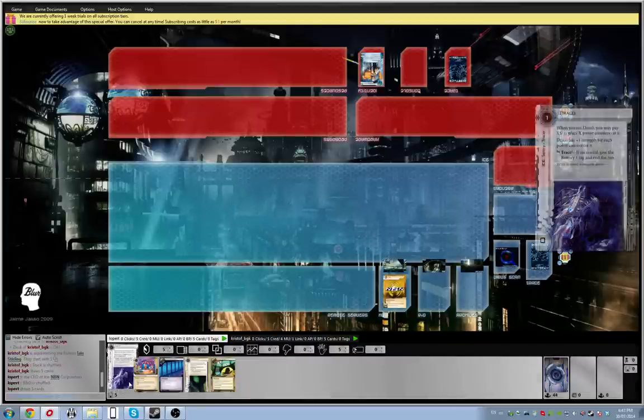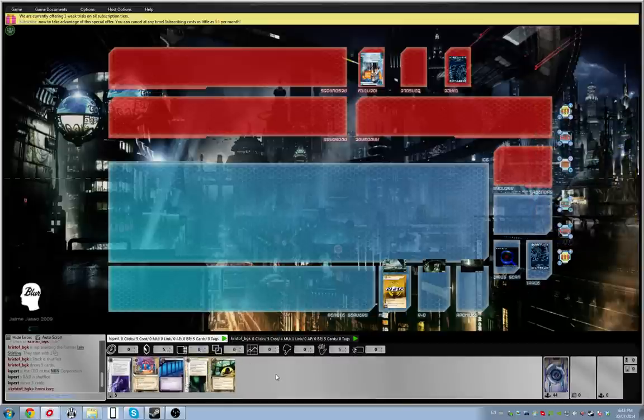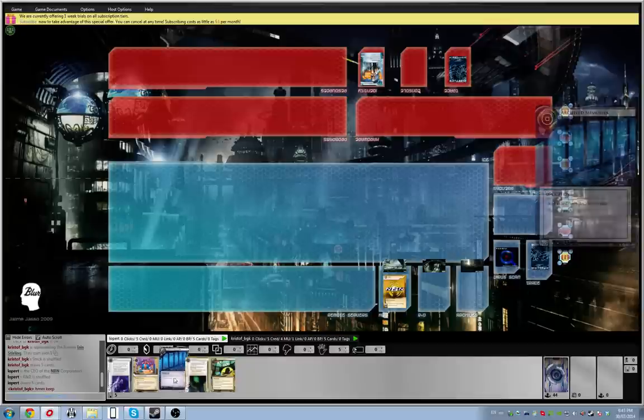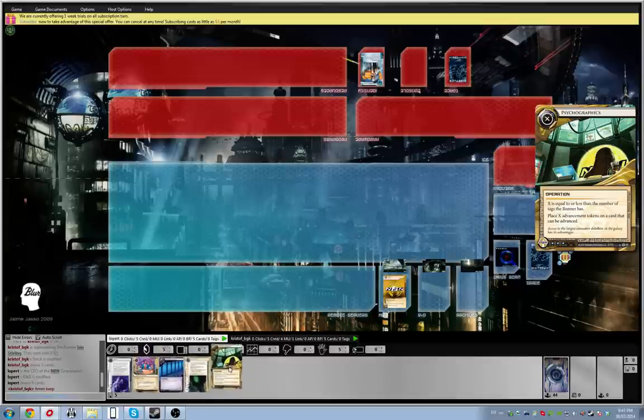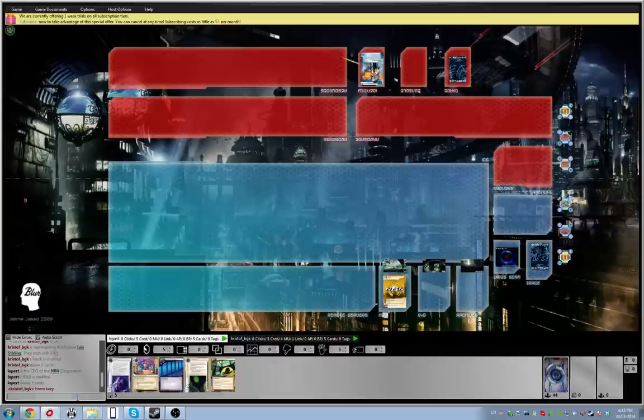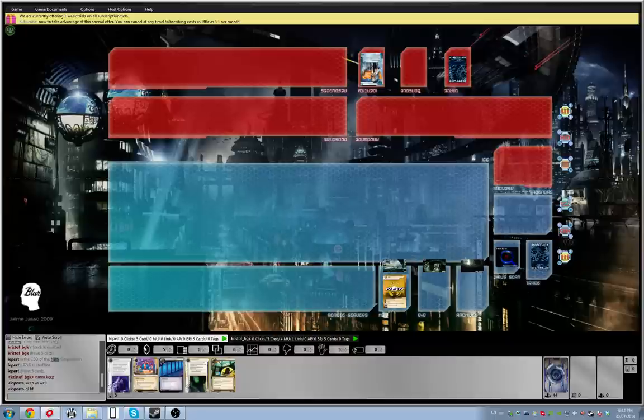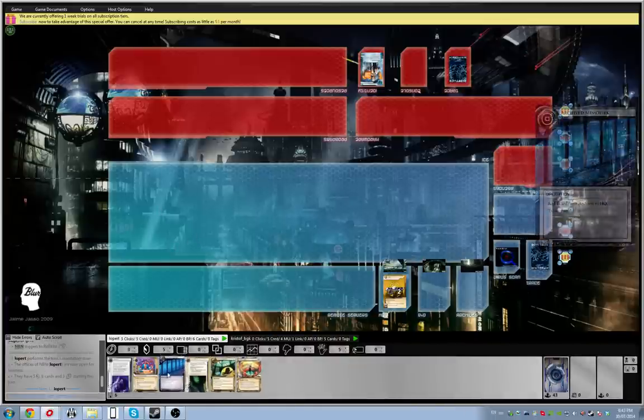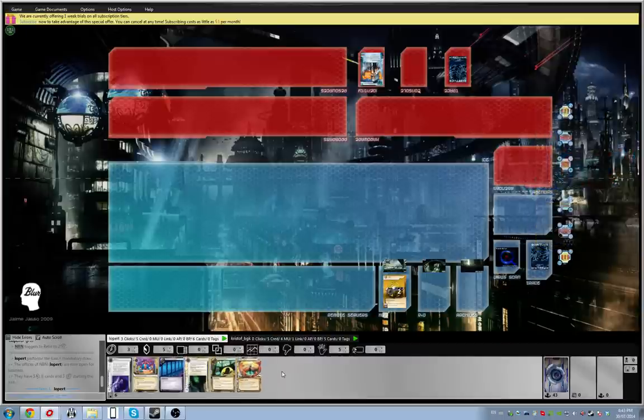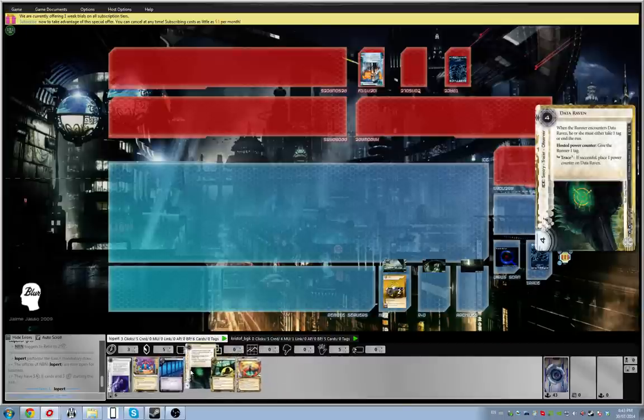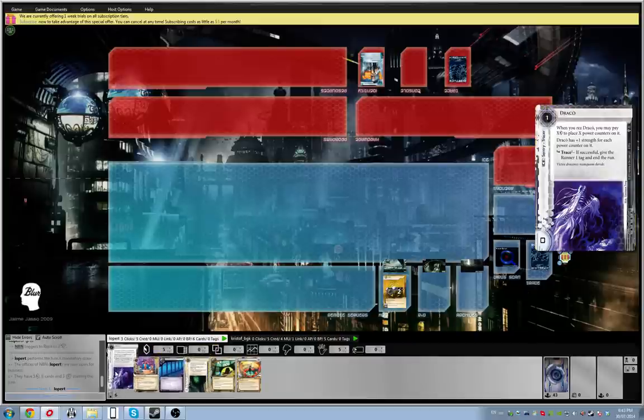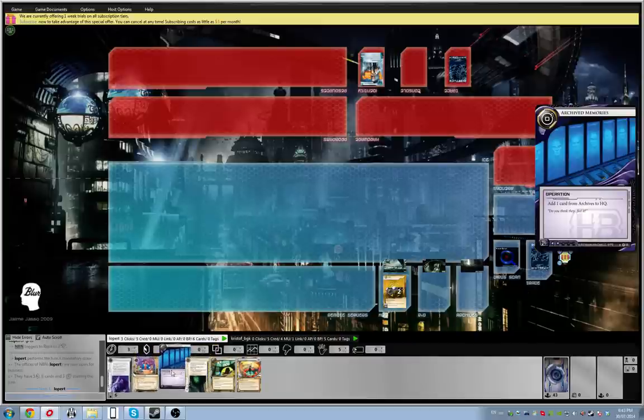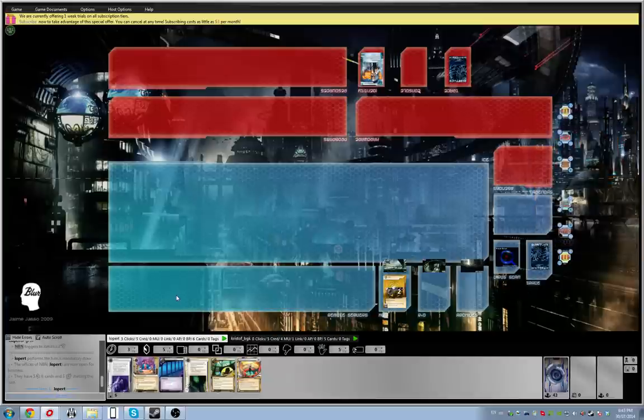We're back for some more Netrunner Stim Hack action. Alright, what do we got here? Ian Sterling, so he's not going to rush me out. Yeah, I'll keep. Ian Sterling, aka score an Astro, so maybe I should have mulliganed for an Astro. Let's see, I'm going to go with Raven on R&D, Draco on HQ, and then play Jackson undefended to see what he does.